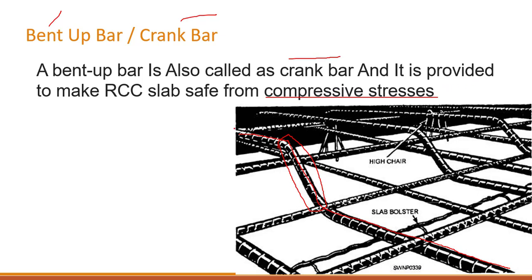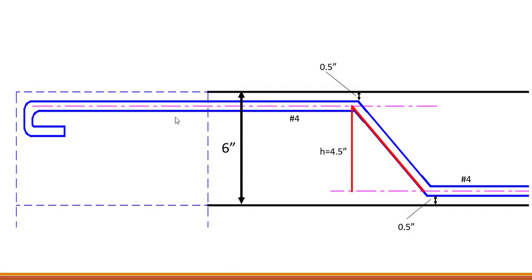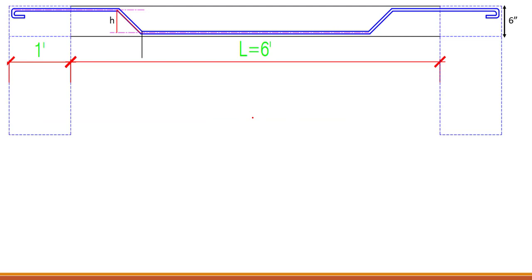Now let's move forward and see how we can find out the cut length of this bar. This is a close-up picture. You can see this is the bent up bar. This is our slab — from this position up till here, this black line — and the thickness of this slab is 6 inches.